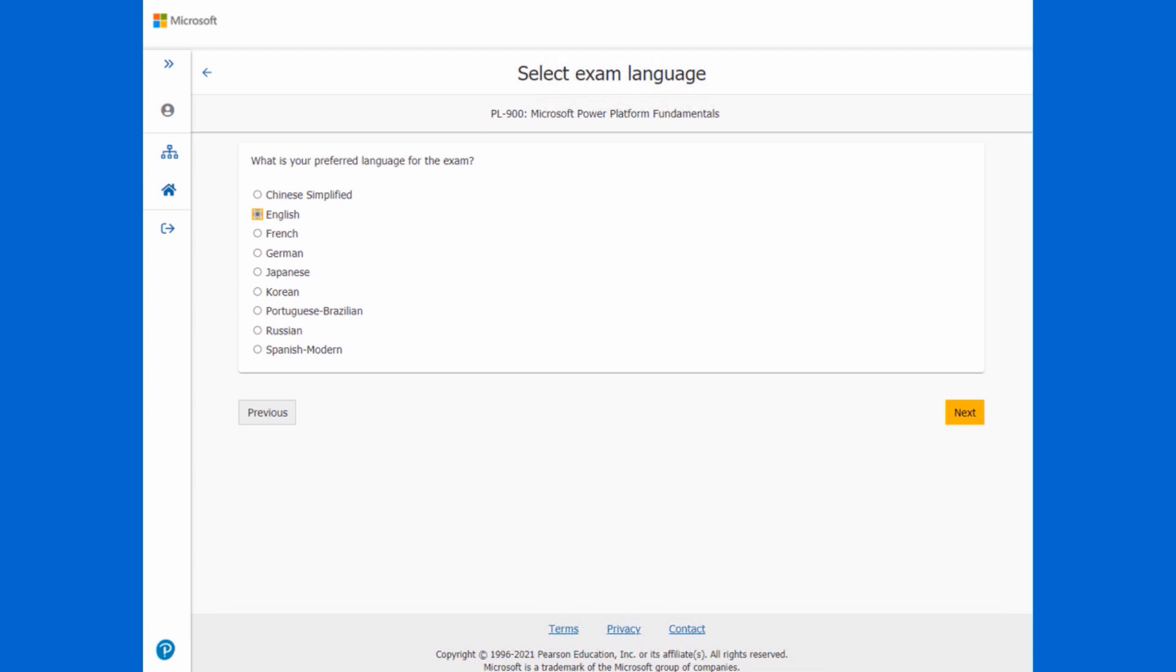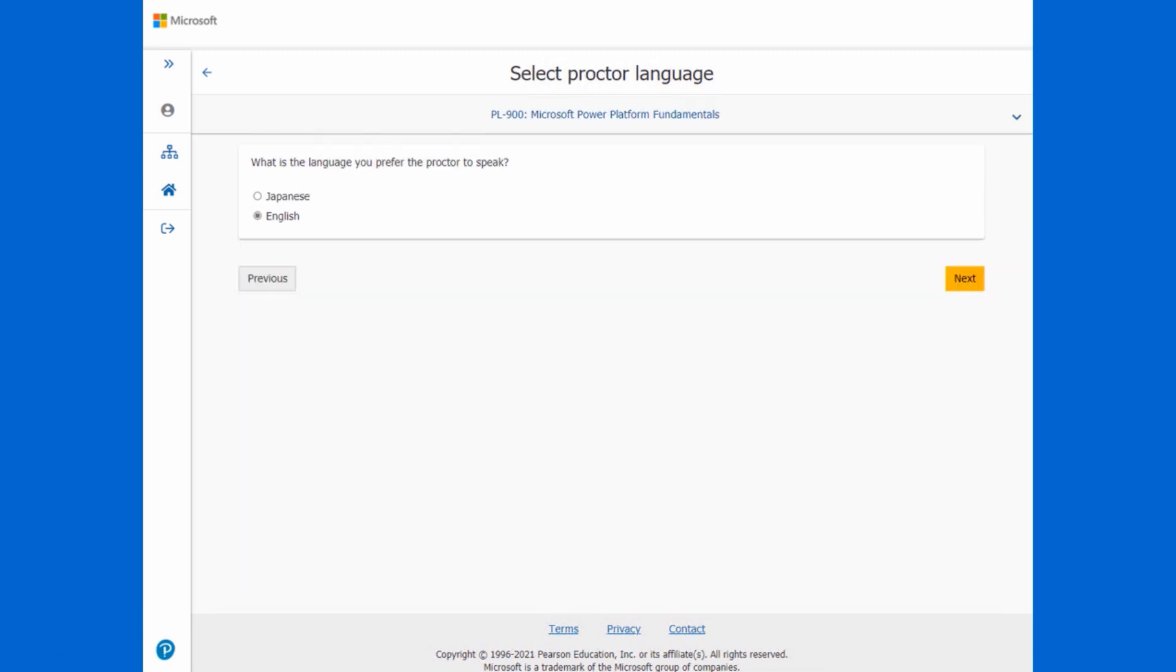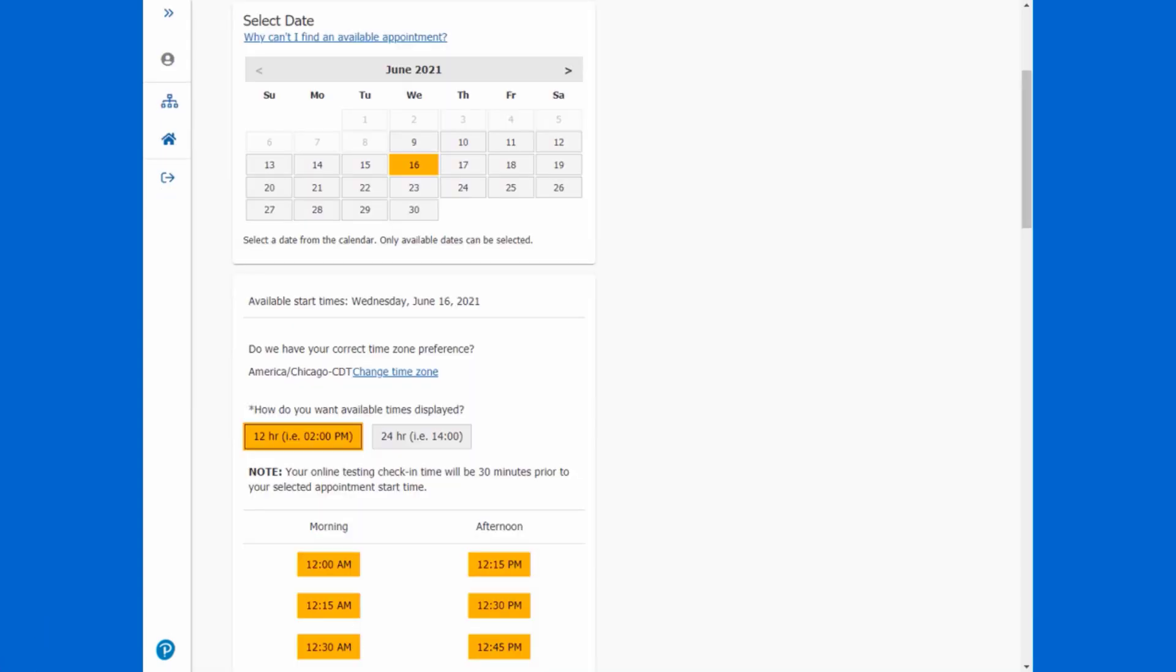Your exam language, again, that's pretty straightforward. The proctor language. Now, hopefully you won't be dealing with a live proctor. I mean, you always do in an online testing scenario have a human being on the other end of the connection. But if you've done the sign-in properly and your testing environment is up to spec, the proctor in a best-case scenario won't even communicate with you. They will just release the exam and off you go. But if the proctor does need to communicate, it looks like you've got Japanese and English as your language options. This is an important screen because this is where you choose your exam date and time.